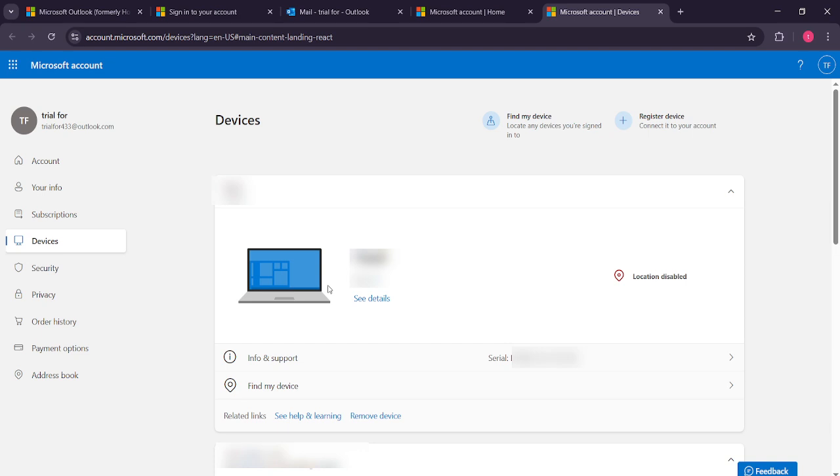And there you have it. You've successfully checked the devices logged into your Outlook webmail account. Regularly monitoring your account like this is an effective way to ensure your security and keep unwanted intruders at bay.